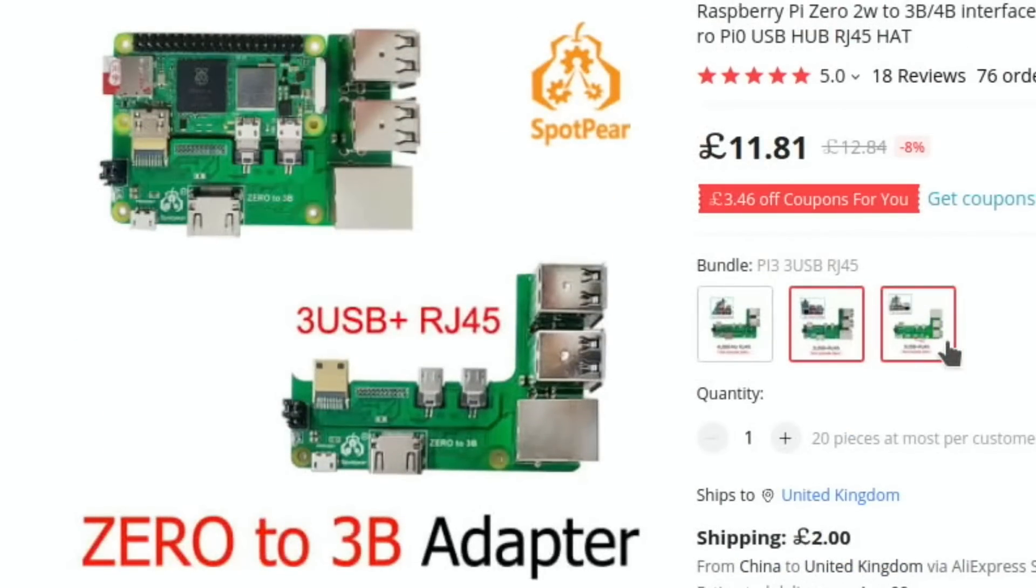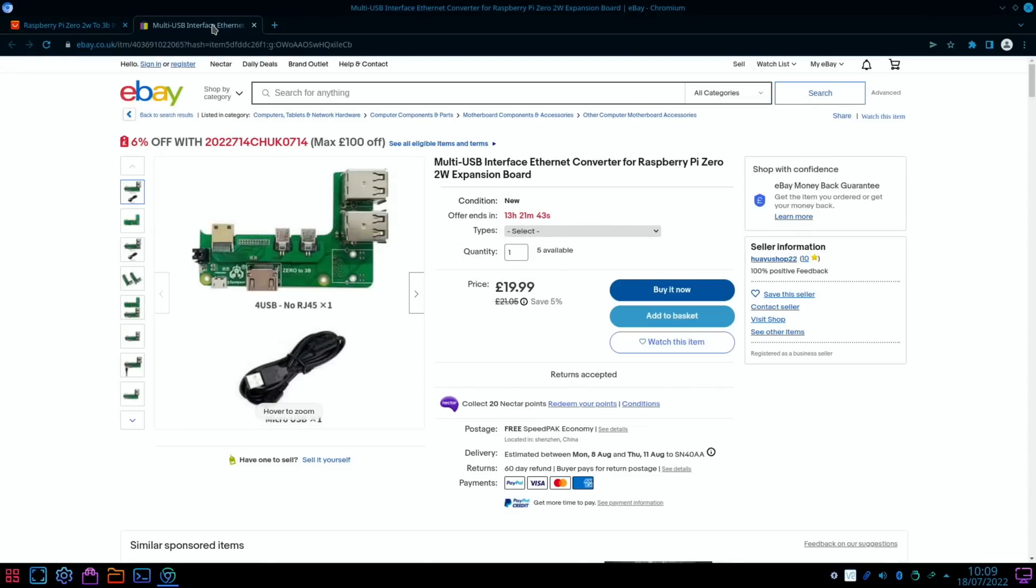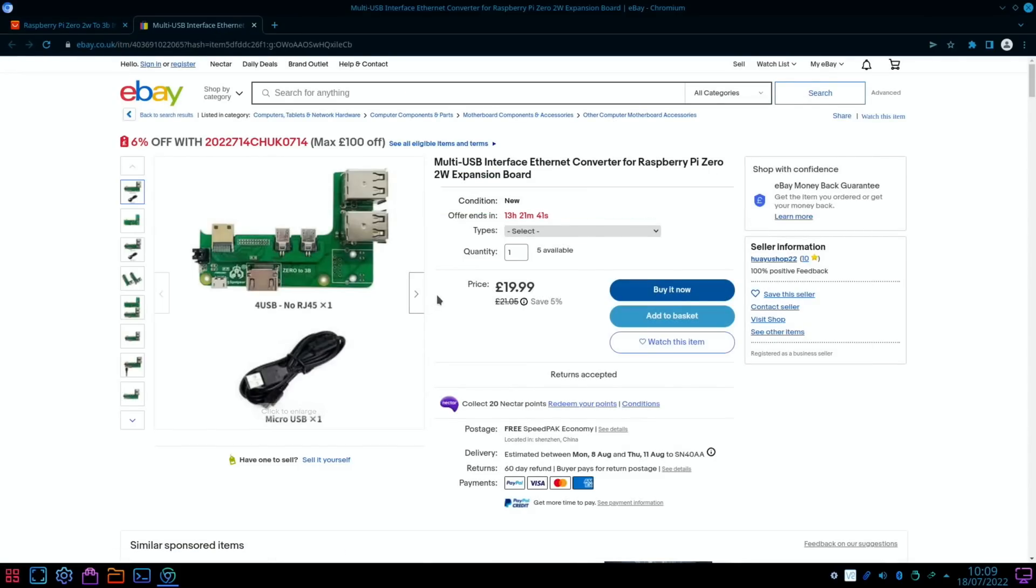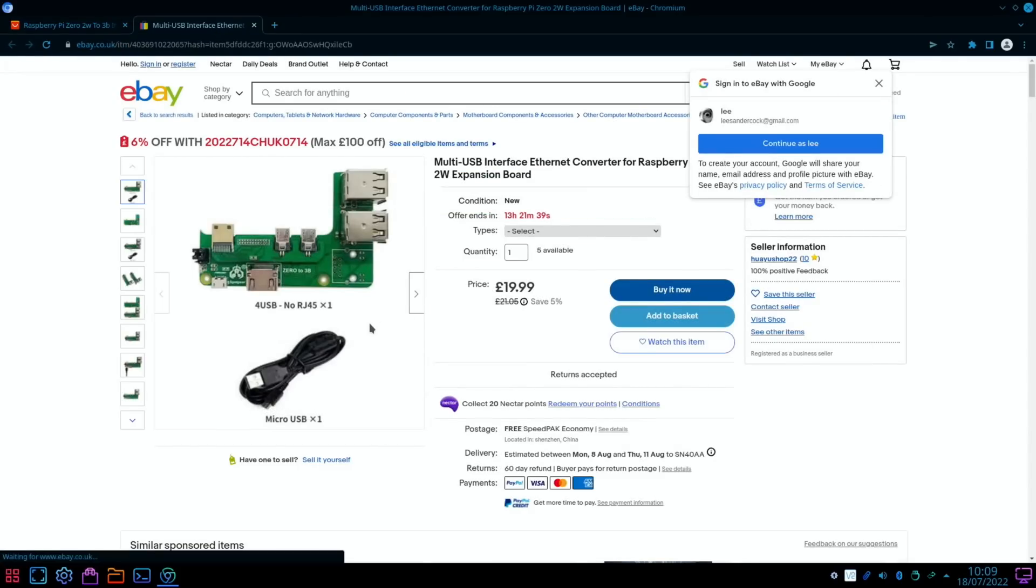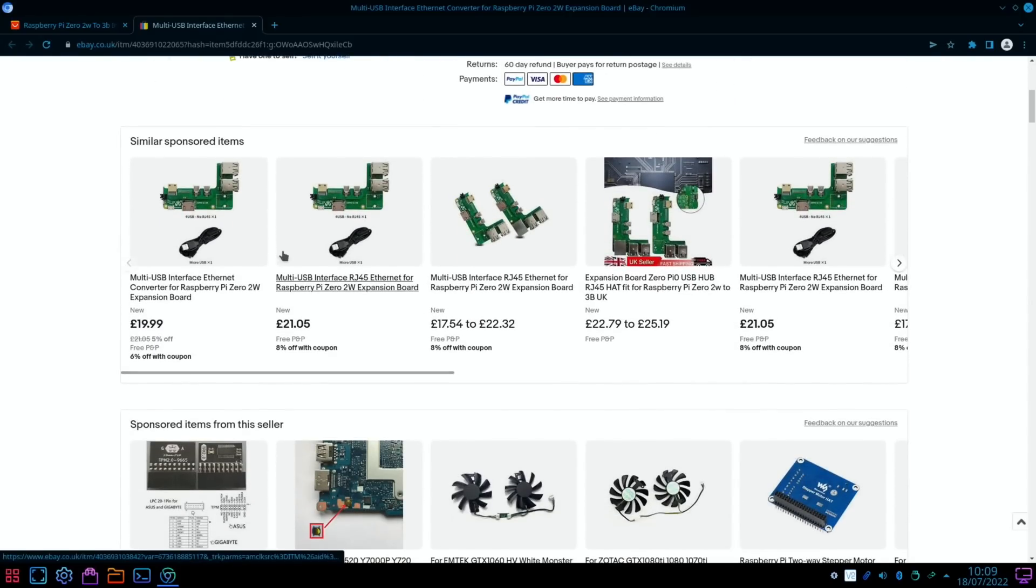I did find them on eBay but quite a lot more expensive. And again, not the Waveshare one, but I'm sure both boards will do a similar job.